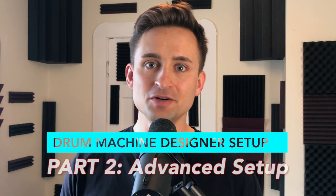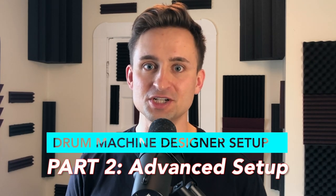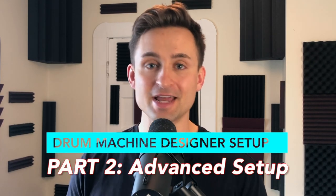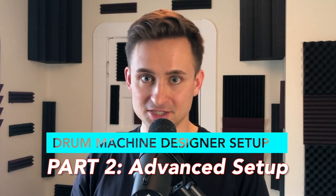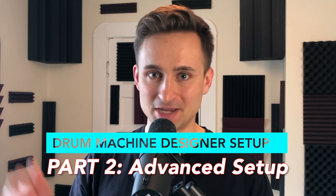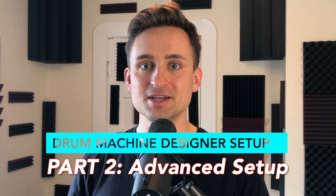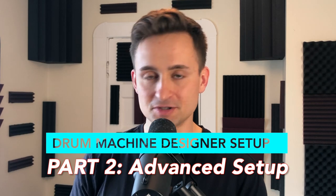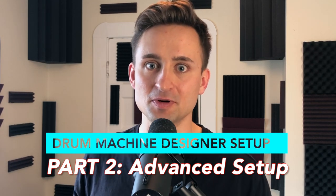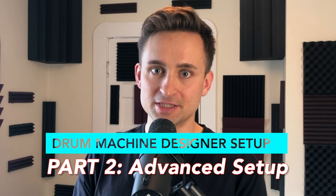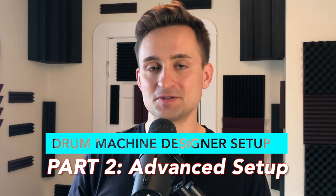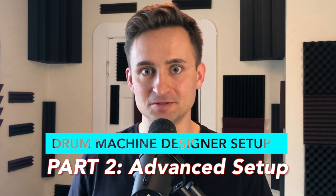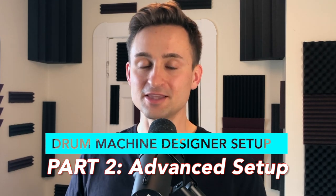In another video, we already walked through the basic setup for Drum Machine Designer, getting it added to a project, how to separate the notes so that you can do things like pitch your hi-hat hits, and then how to also separately export all of those individual hits as individual stems to hand off to someone to collaborate with.